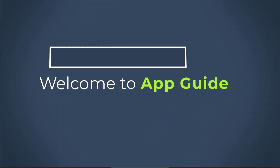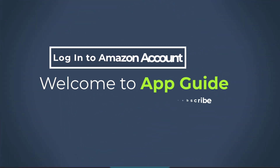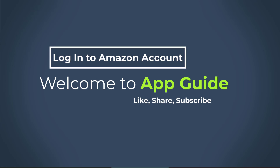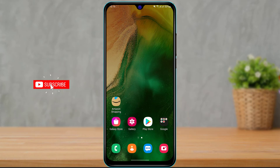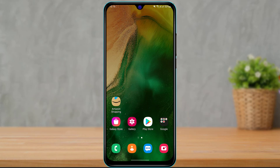Hello everybody, welcome back to our channel. I am BMO from AppGuide and in today's guide video I'm going to show you how you can log into your Amazon shopping account on your device. If you are new to our channel, make sure to leave a like, comment, and subscribe, turn on the bell notifications to get notified whenever we post new content. Without any further ado, let's get started.